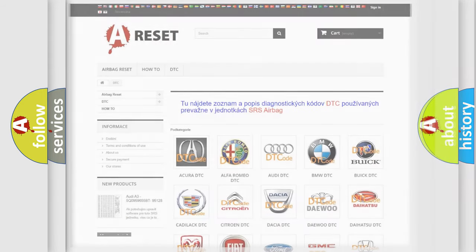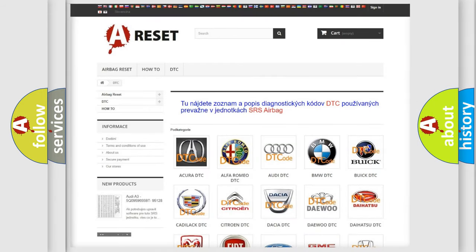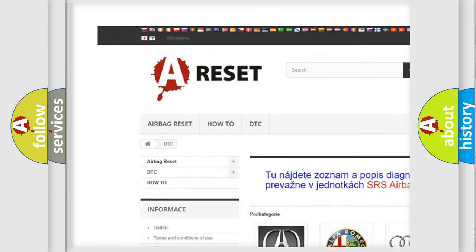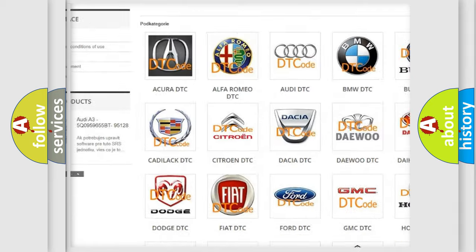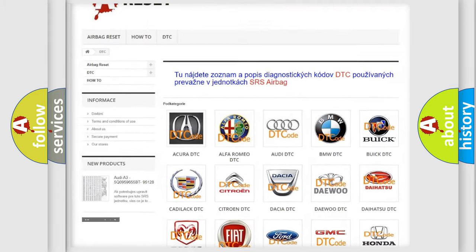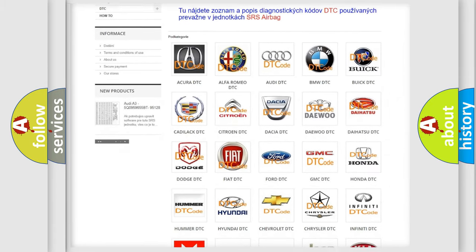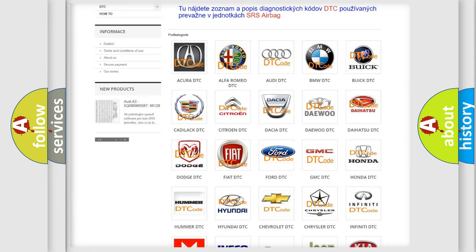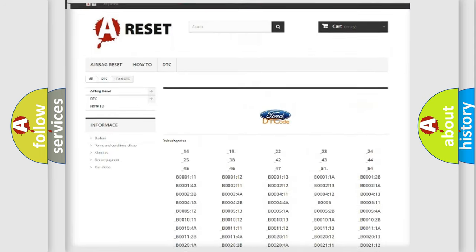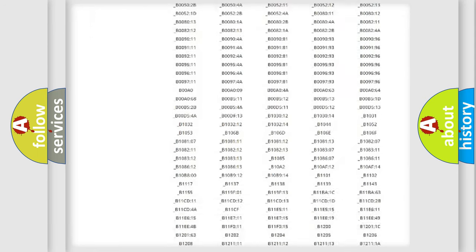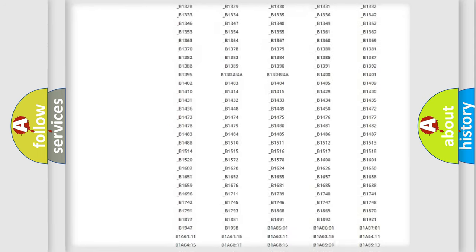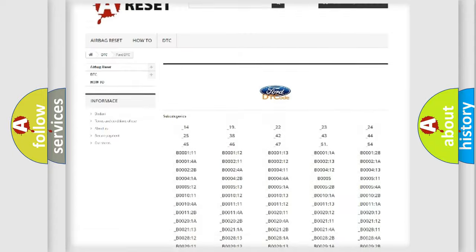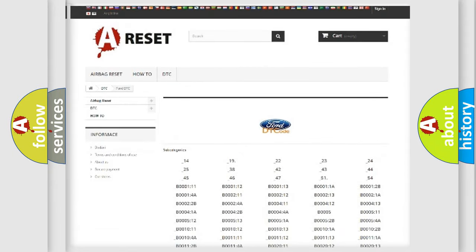Our website airbagreset.sk produces useful videos for you. You do not have to go through the OBD2 protocol anymore to know how to troubleshoot any car breakdown. You will find all the diagnostic codes that can be diagnosed in Infiniti vehicles.